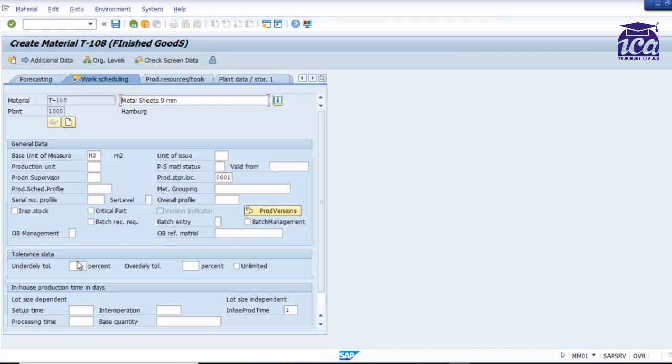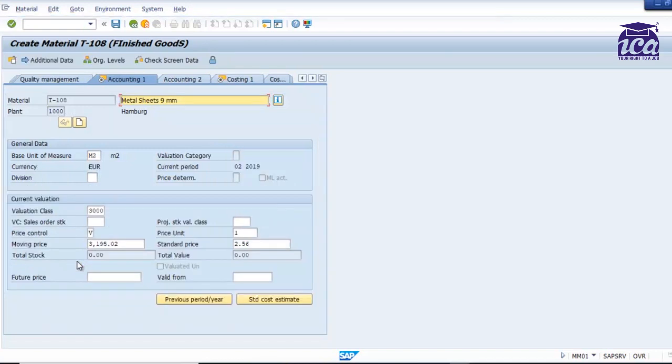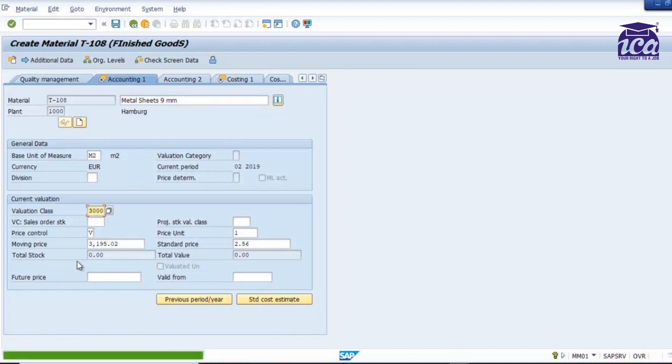But if you need to change the details, you can always. For example, the standard price. Standard price would be 2.5. If I need to change the standard price, of course you will have to change the price.